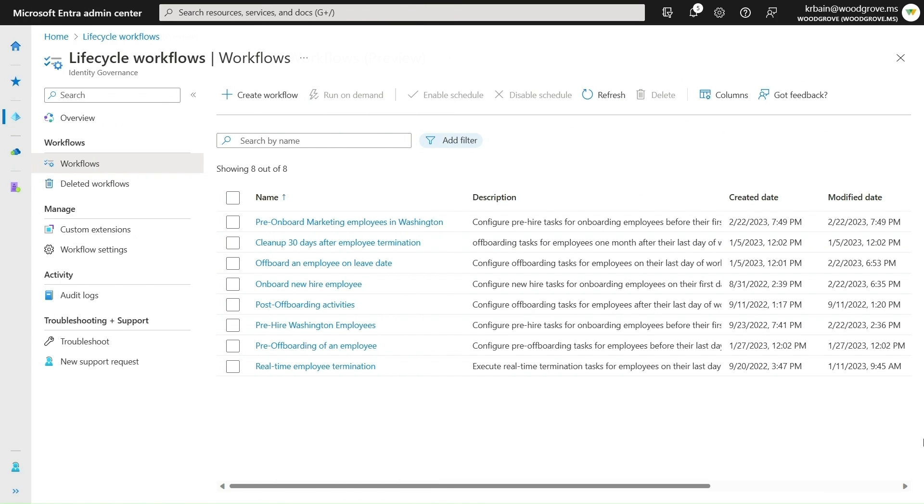Based on the tenant schedule, the workflow will automatically run in one hour and only for the marketing employees who are set to start in the next seven days in Washington. This ensures access is only given to the intended users.